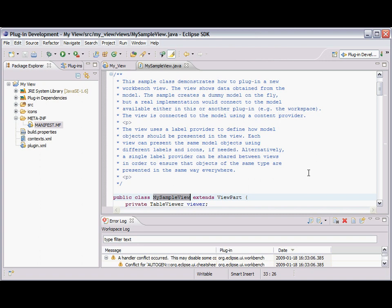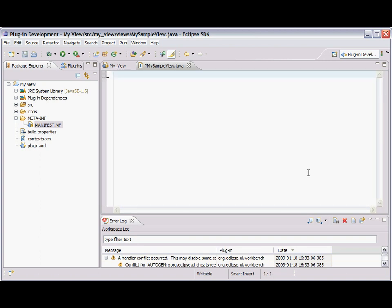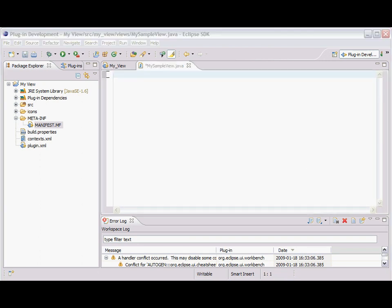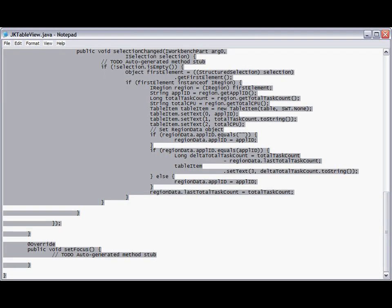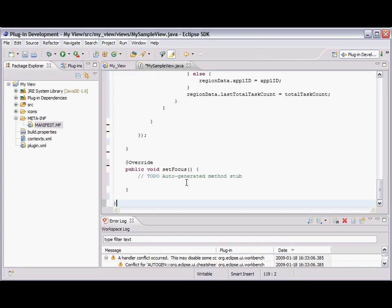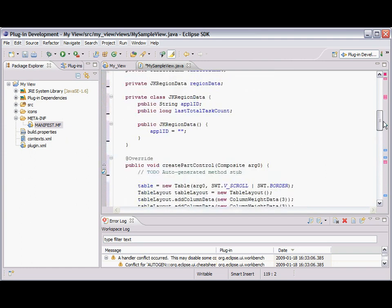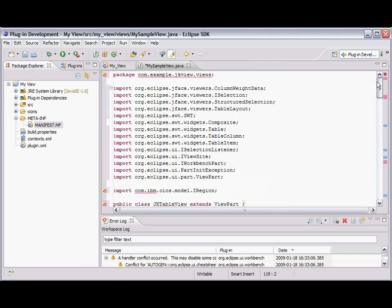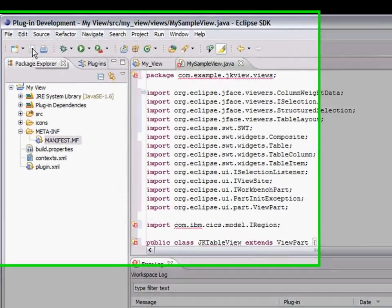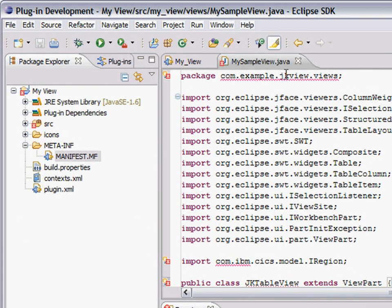And I'm going to select all of this and delete it. And then I'm going to paste in. Control V. The text. The source code of the plugin I've created and posted onto the CICS Explorer forum. I'm going to save that with Control S. I've got a couple of errors.